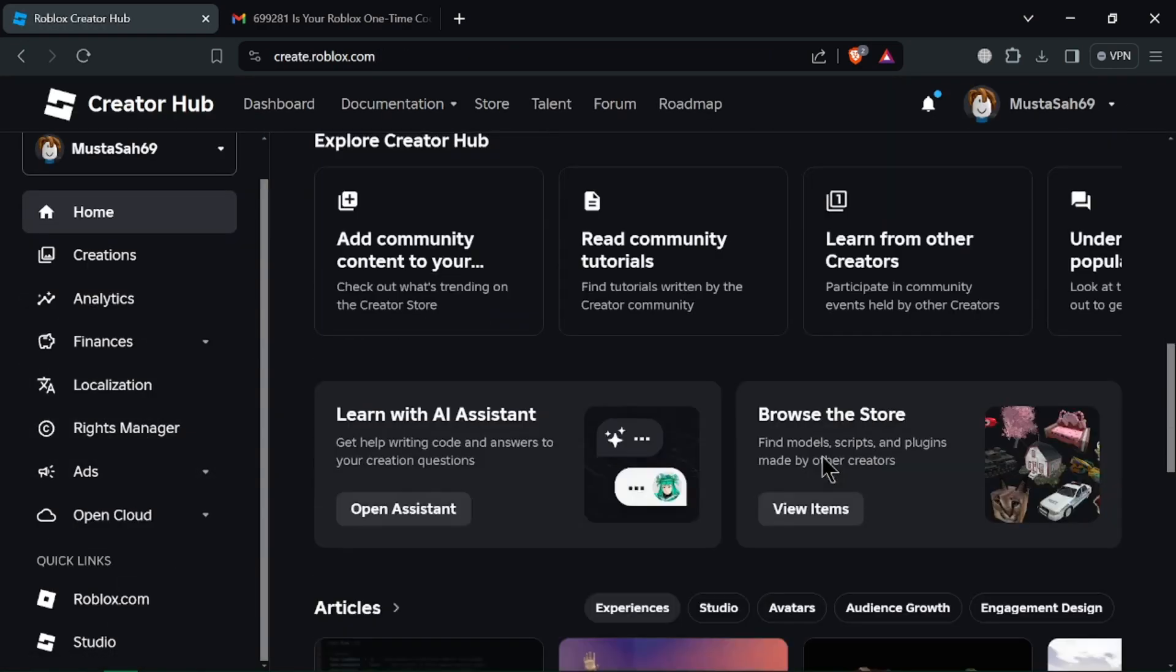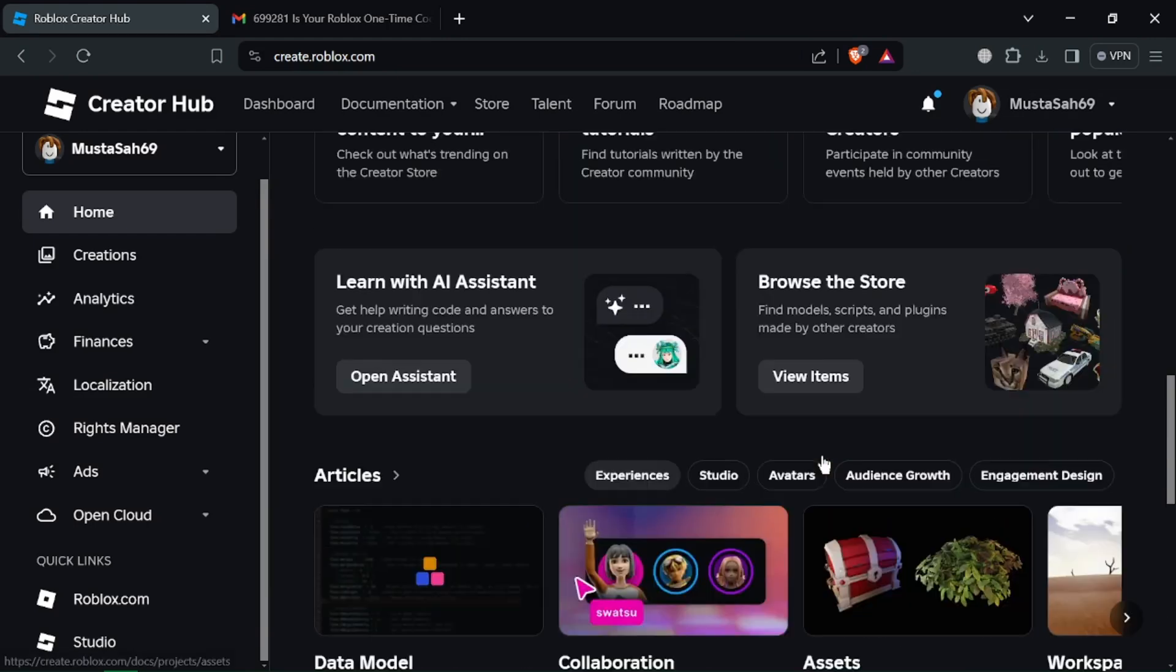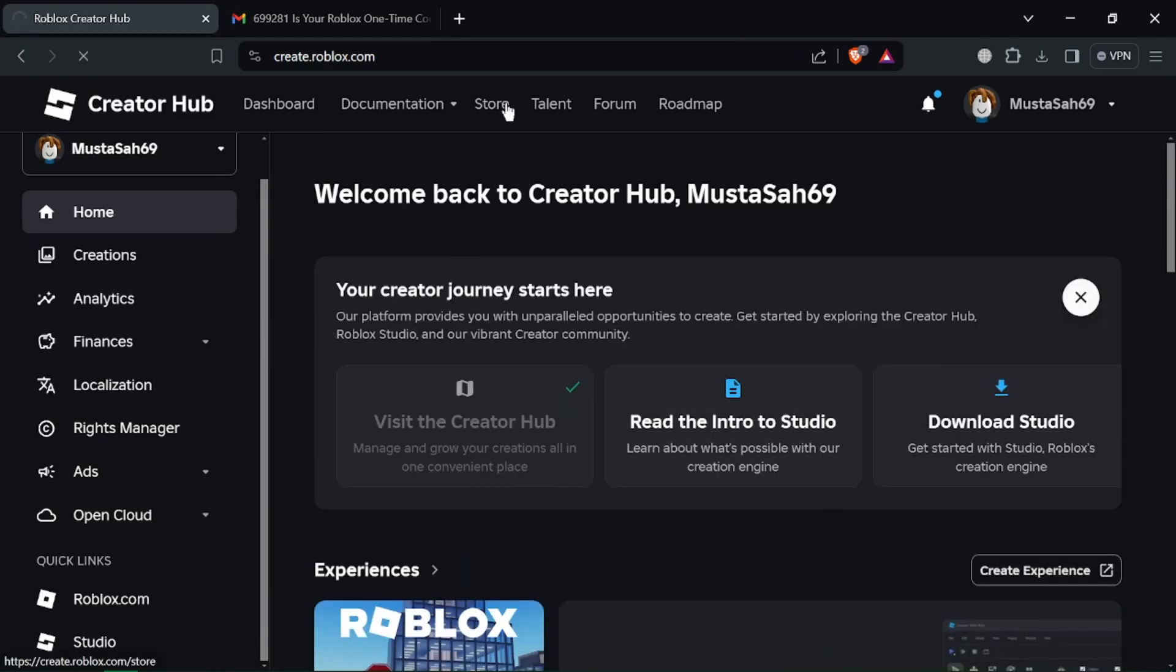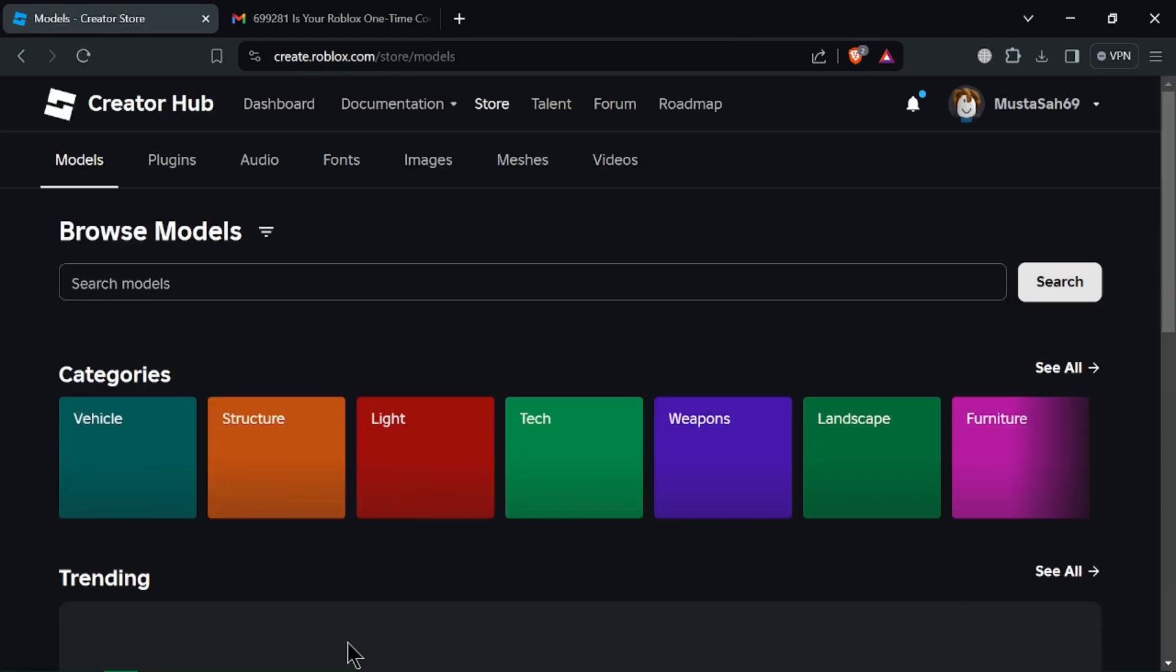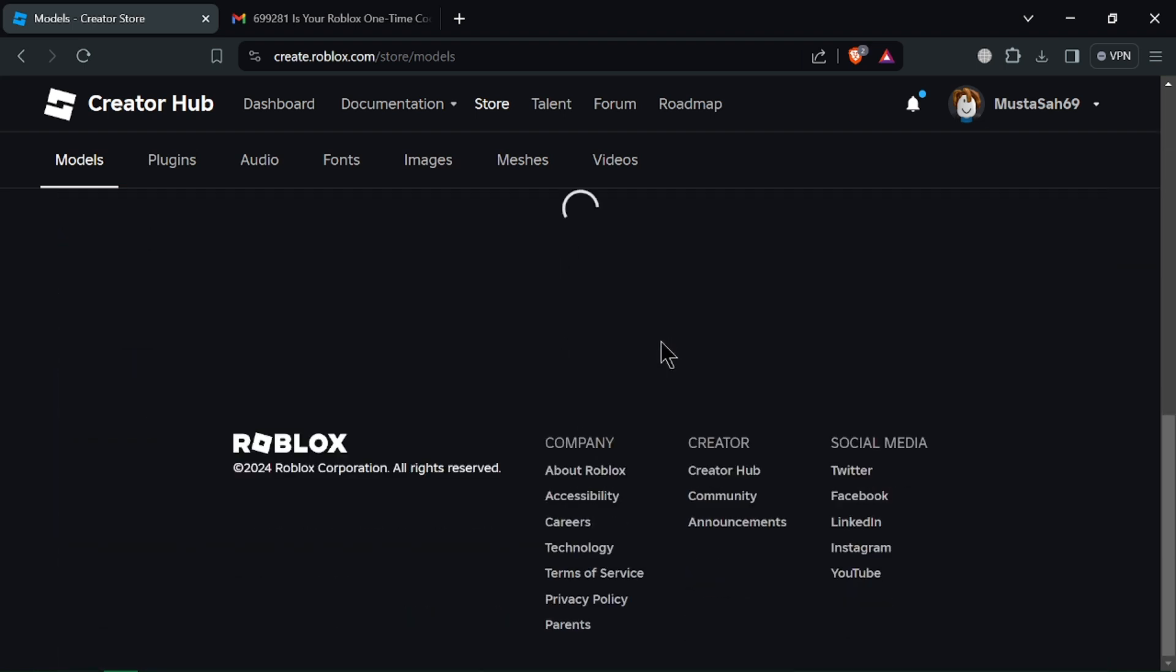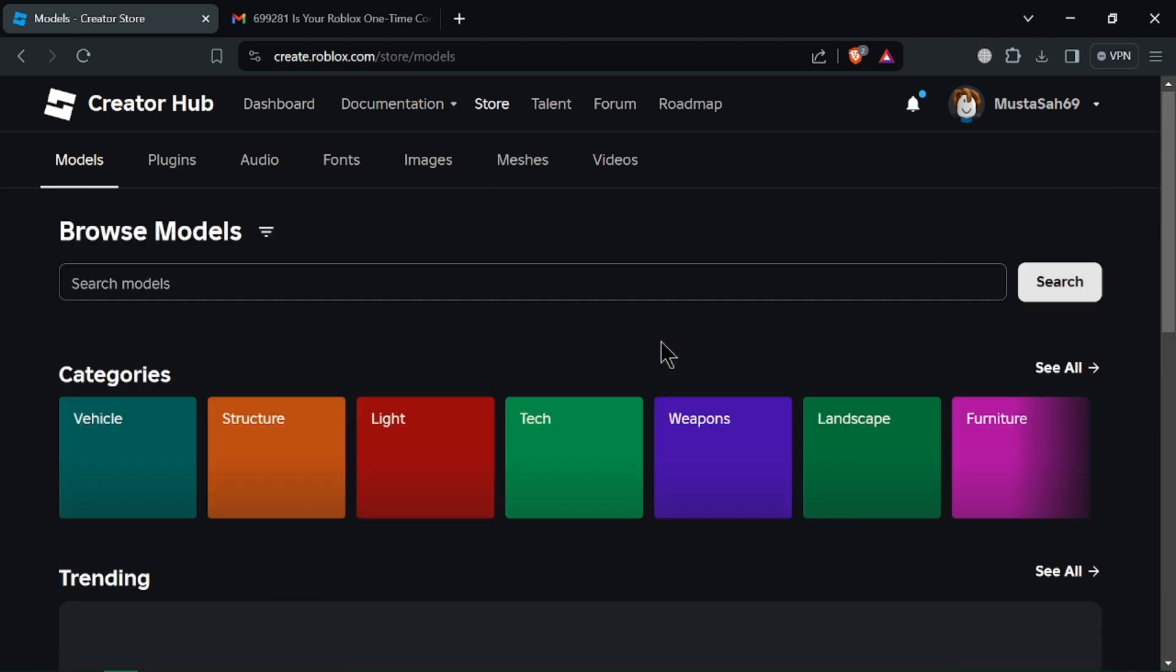Click on the Create button at the top right corner of the Roblox website. In the drop-down menu, select Creator Hub. The Creator Hub lets you browse a wide variety of models by category, like vehicles, structures, furniture and more.